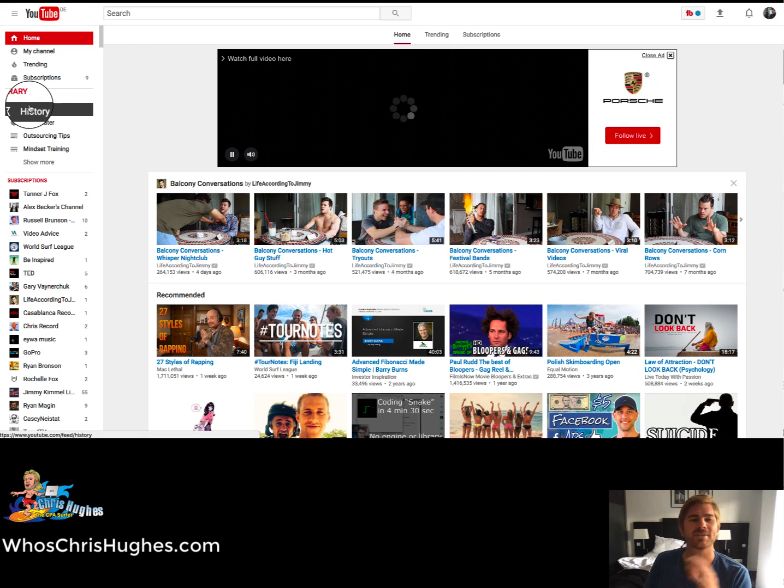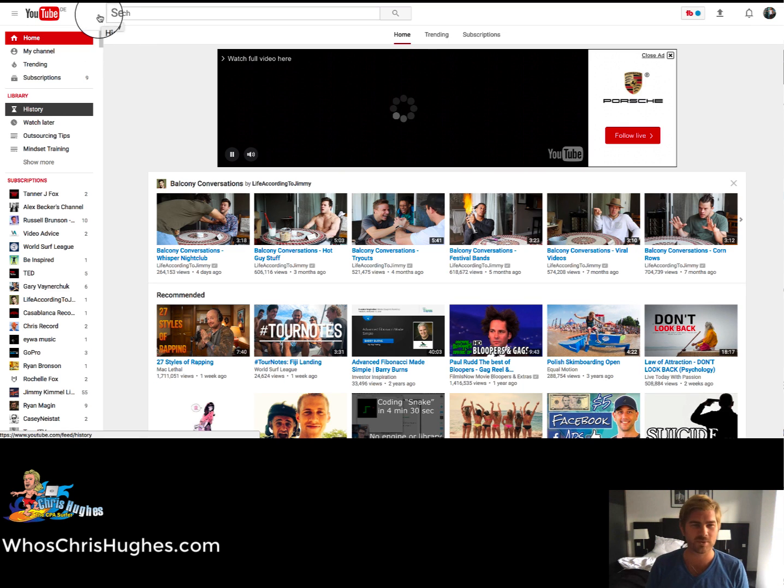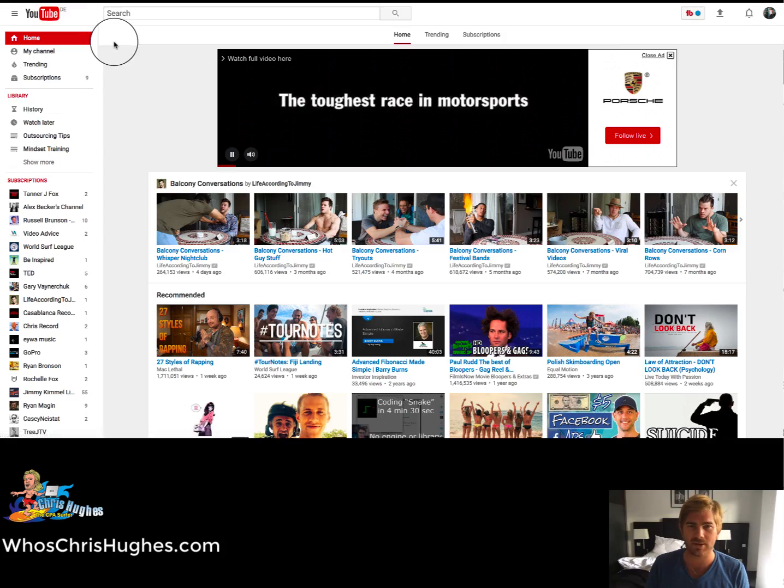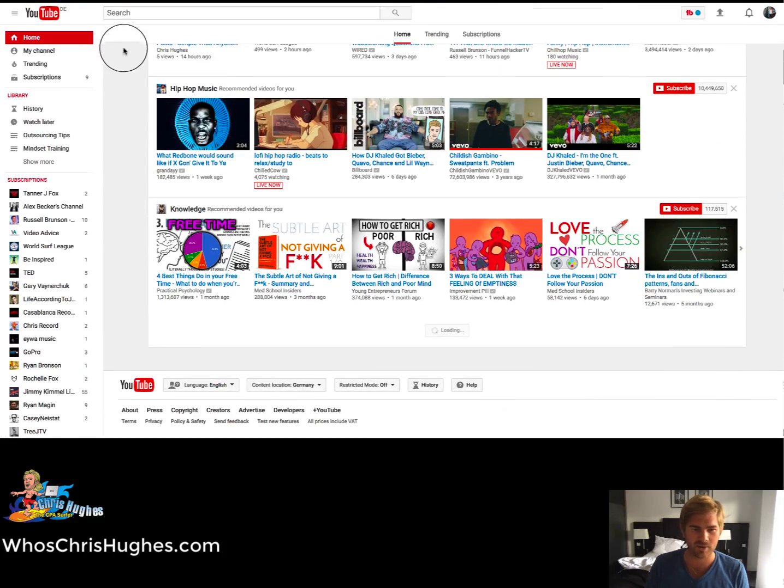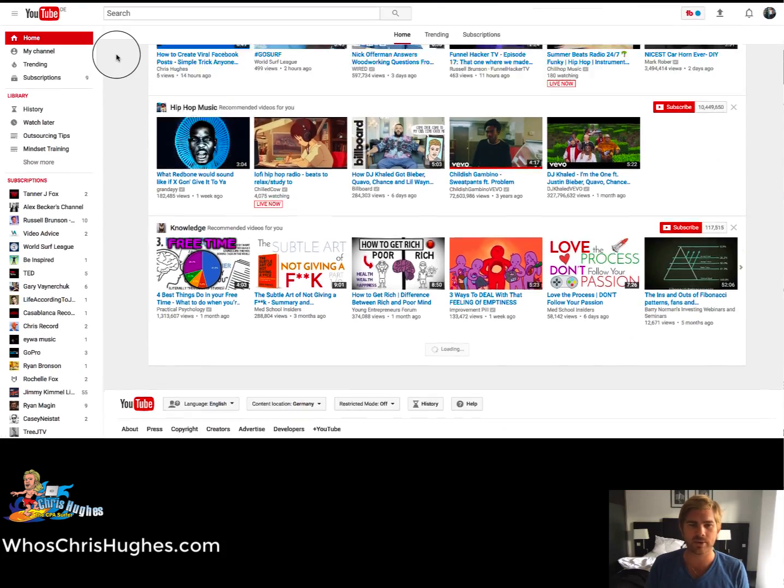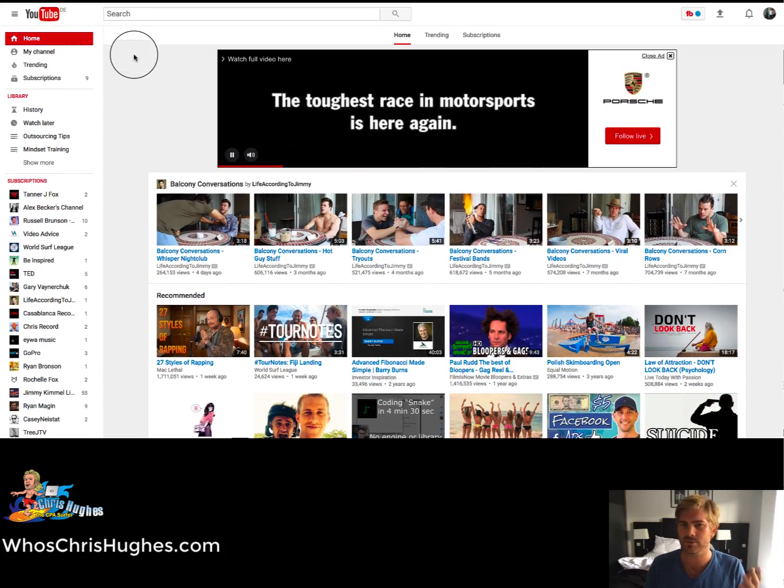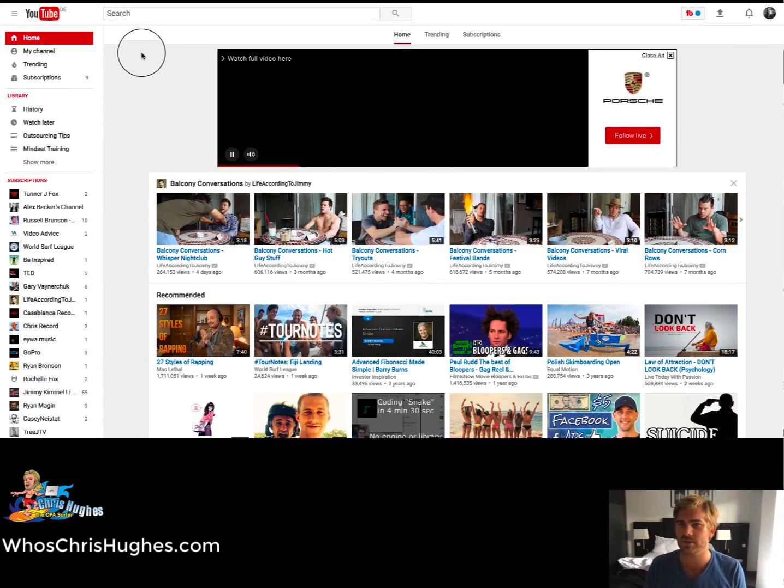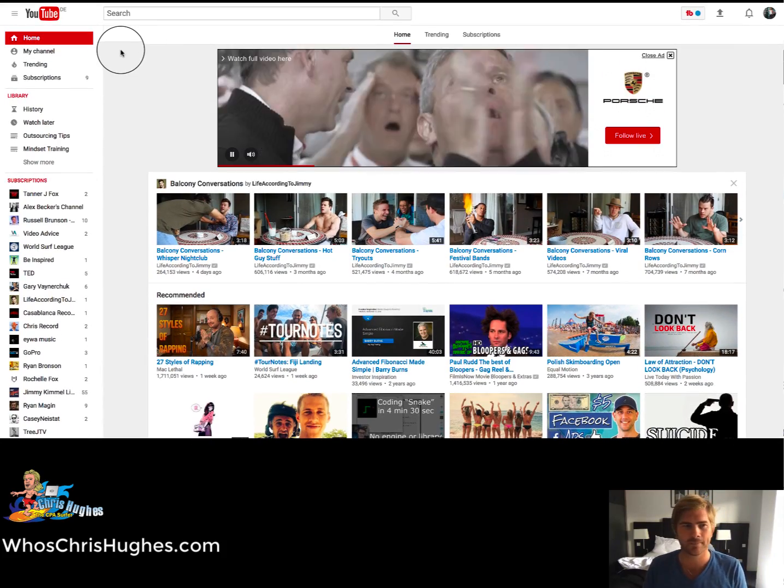Okay, so on your homepage for YouTube, it should look like this. It might not say the DE up here. I'm in Germany right now for the trip to see the country.